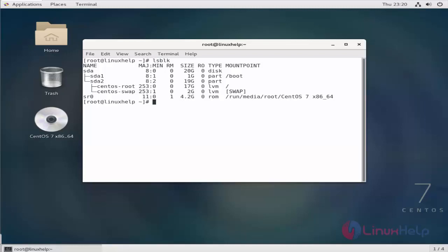So this is how we disable USB storage devices in Linux using modprobe. Thanks for watching this video.